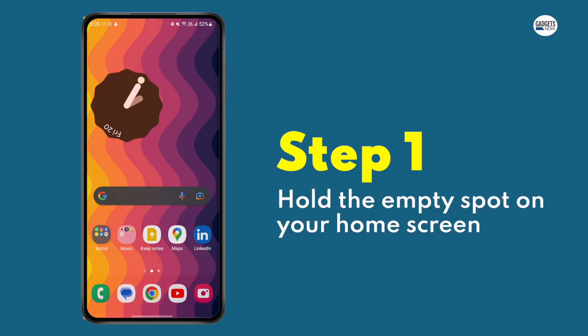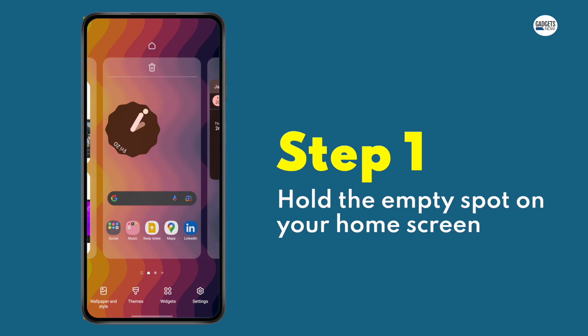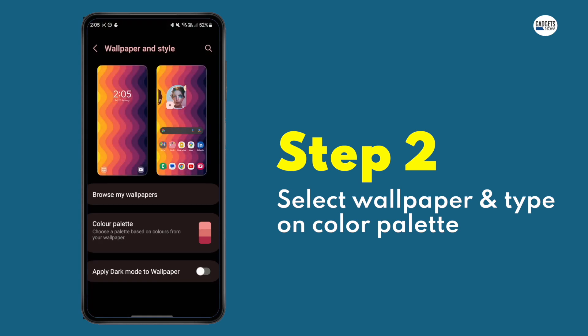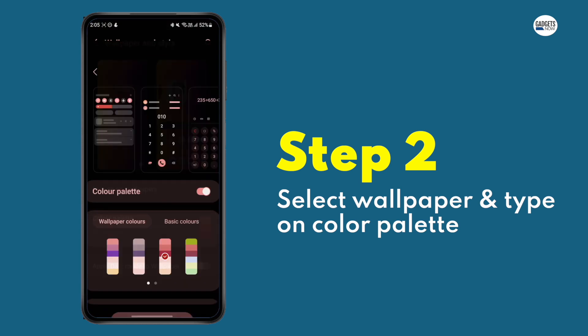Step 1: Tap on an empty spot on your home screen — there will be 4 options at the bottom of the screen. Step 2: Select Wallpaper and Style, and then tap on Color Palette.